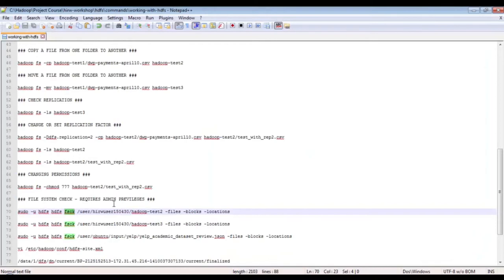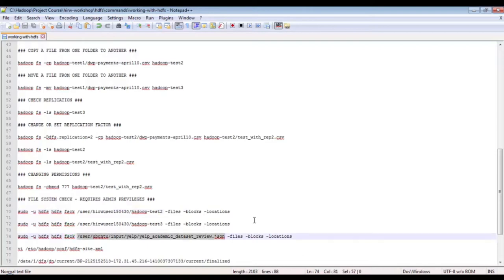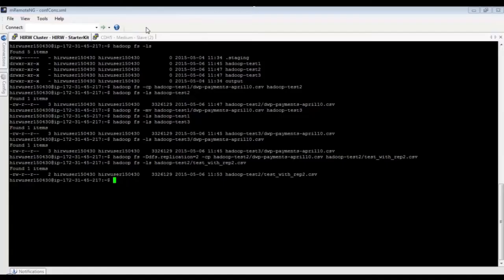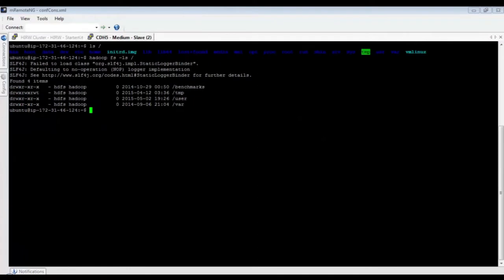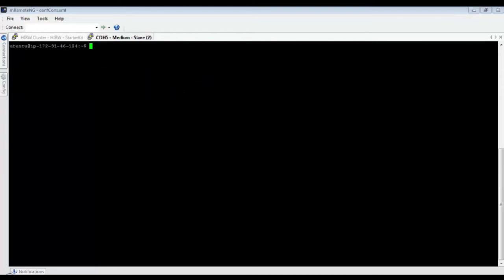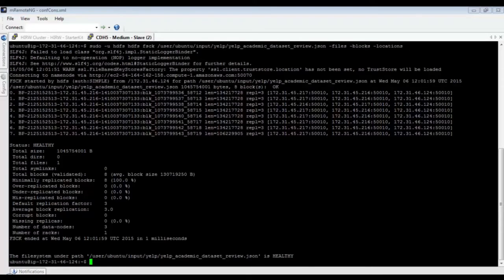The fsck — file system check — command gives more information about files or folders in HDFS. It requires sudo privileges. Running fsck on a file shows the number of blocks, replication factor, block locations, and file health status. For example, running fsck on the 'elp-academic-data-review.json' dataset — about 1 GB in size — with a block size of 128 MB means it's divided into eight blocks numbered zero through seven, each replicated three times on three different nodes.